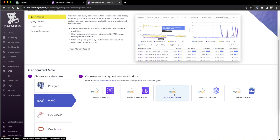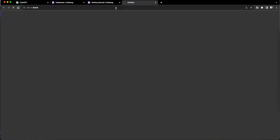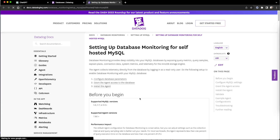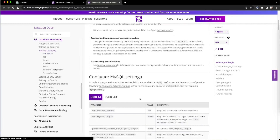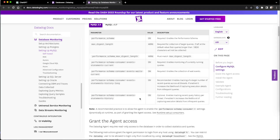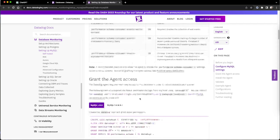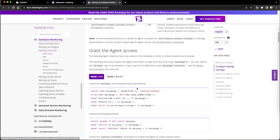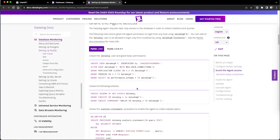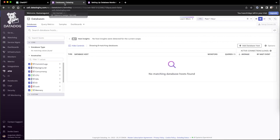We are going with MySQL here, and in our case MySQL 8 is the version we are using — the latest version. In this step, they are telling us we have to create a Datadog user, so we are simply going to follow the step and see whether that is working.